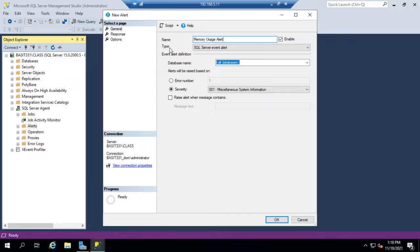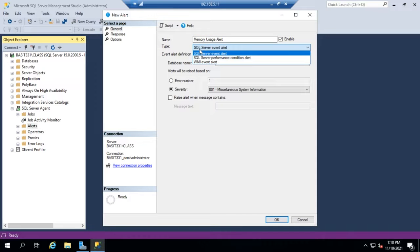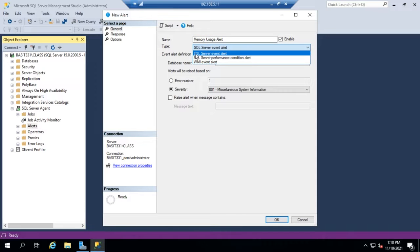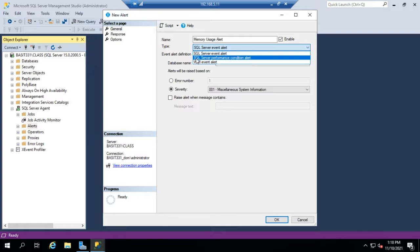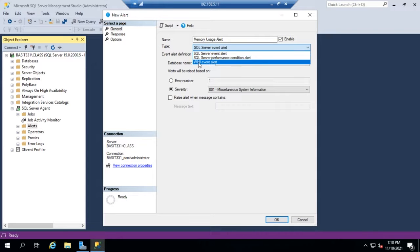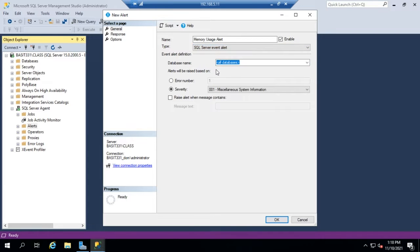And then I can set my type of alert. I can look for a specific SQL event, SQL Services Performance Conditions, or a WMI Event Alert. Let's start with the SQL Event Alert.